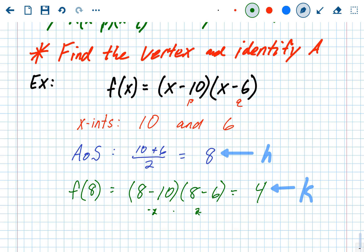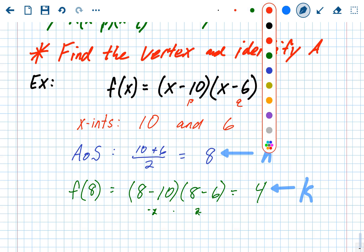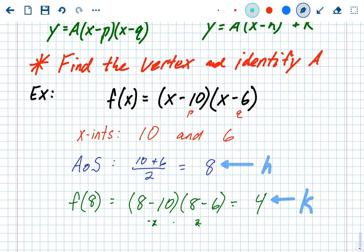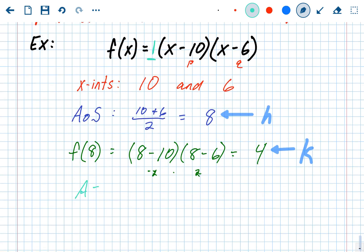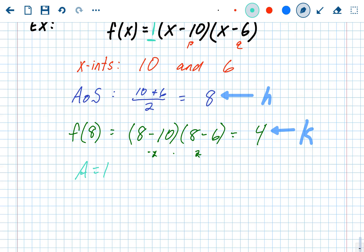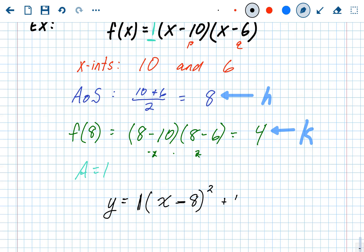We know h and k, so the only thing left is to figure out what a is. A is always the number in front. In this original problem there isn't a number in front, and that doesn't mean a is 0 — it means a is 1. So a is 1, h is 8, k is negative 4. We plug them into vertex form: x minus 8, squared, plus negative 4. That is vertex form.